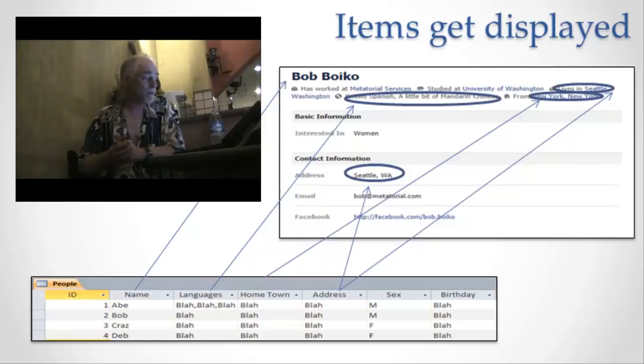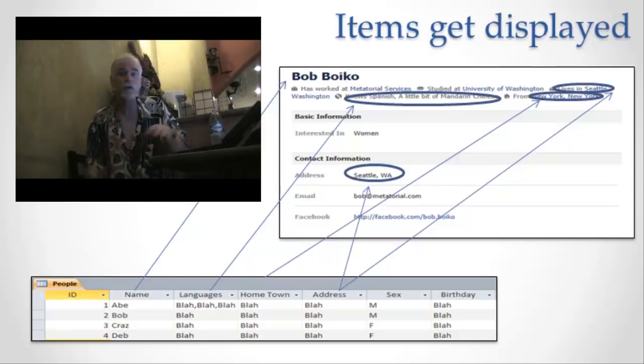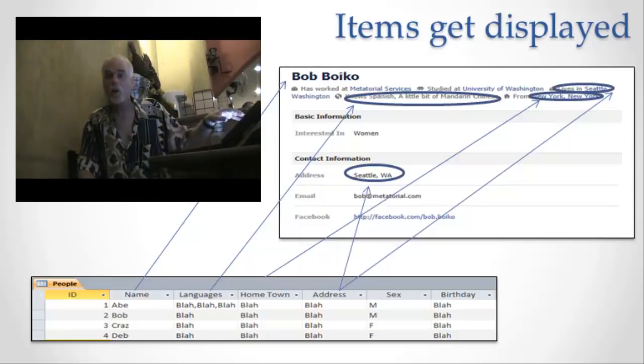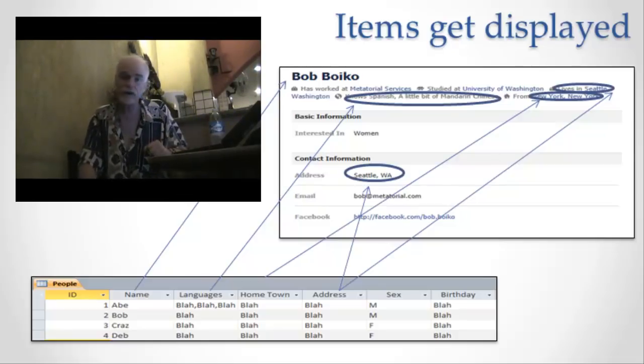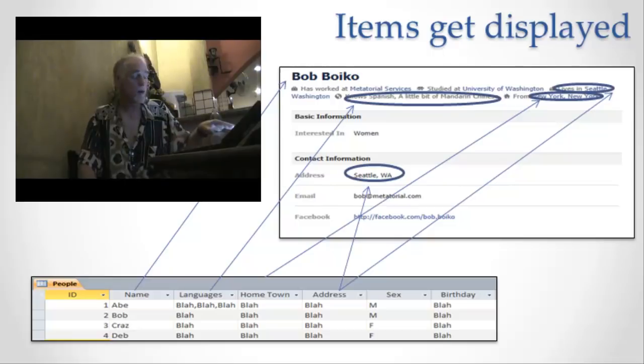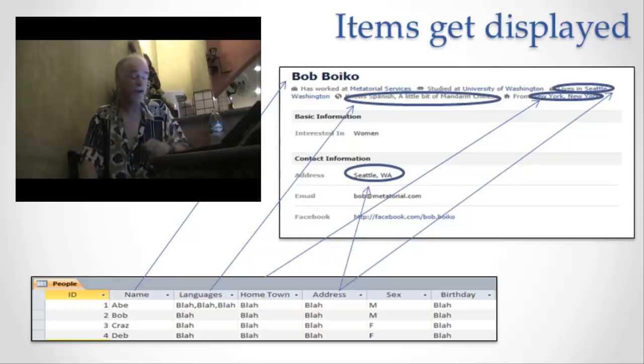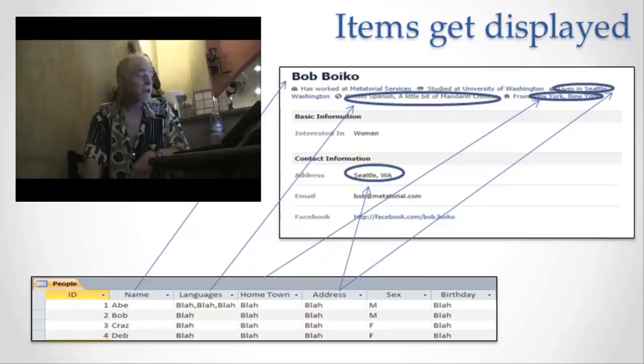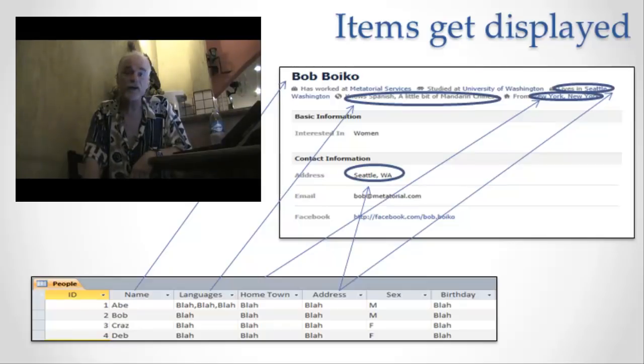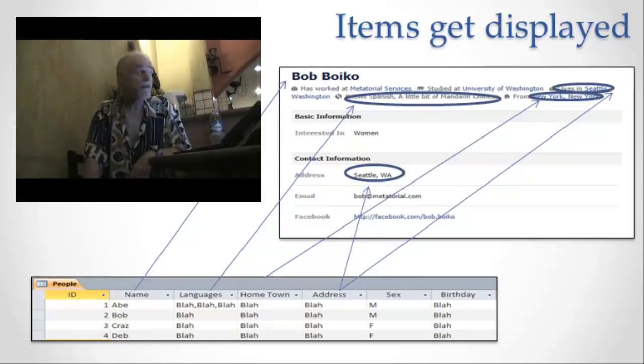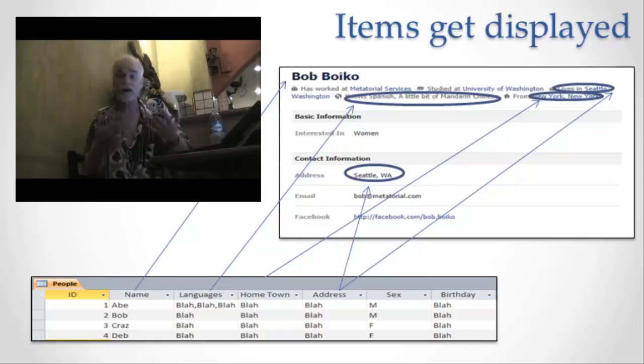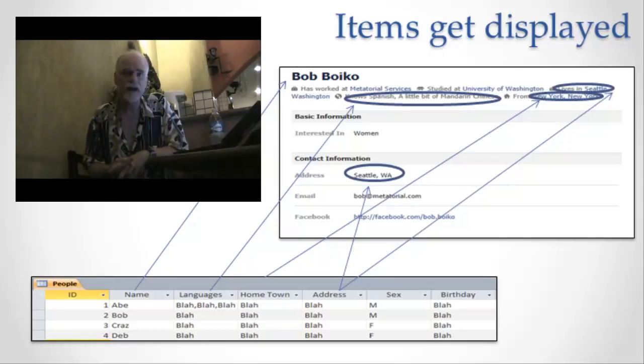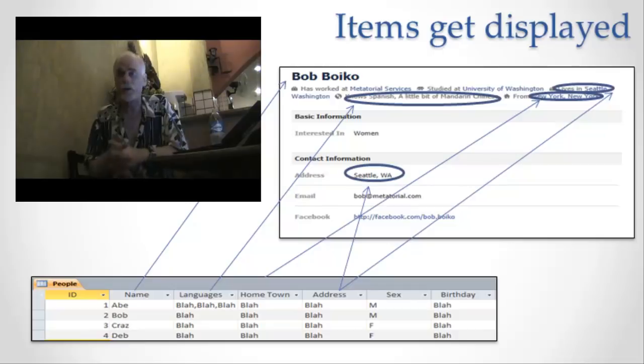Now notice the difference between the two views of the information here. One is the database view and the other one is the display. In fact, it's just a screenshot of a display of my profile from Facebook. In the database, the only things that are stored are the values. In the display, those values are interleaved with all sorts of other information that lets you know what value is this.